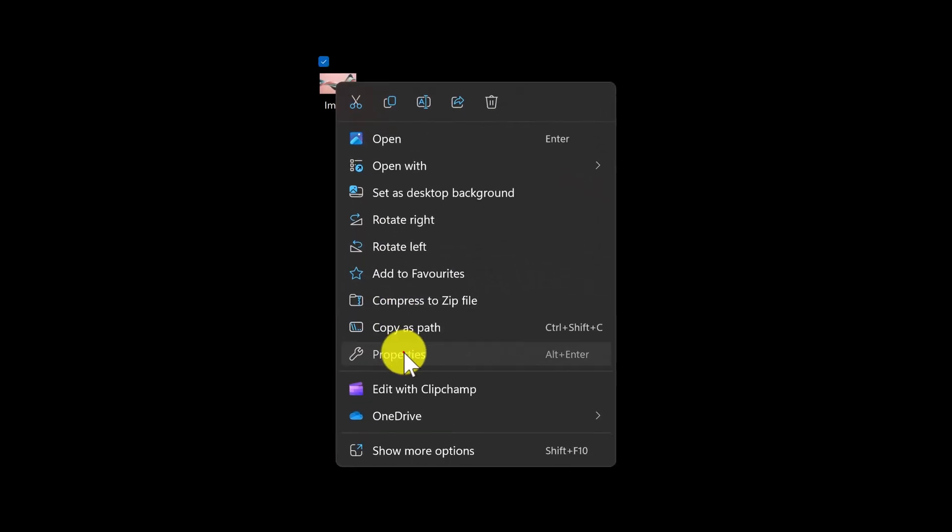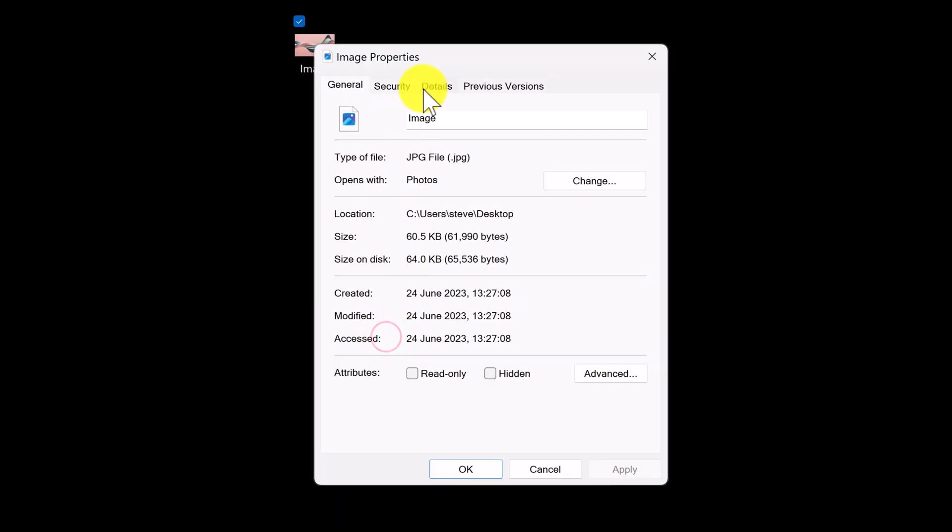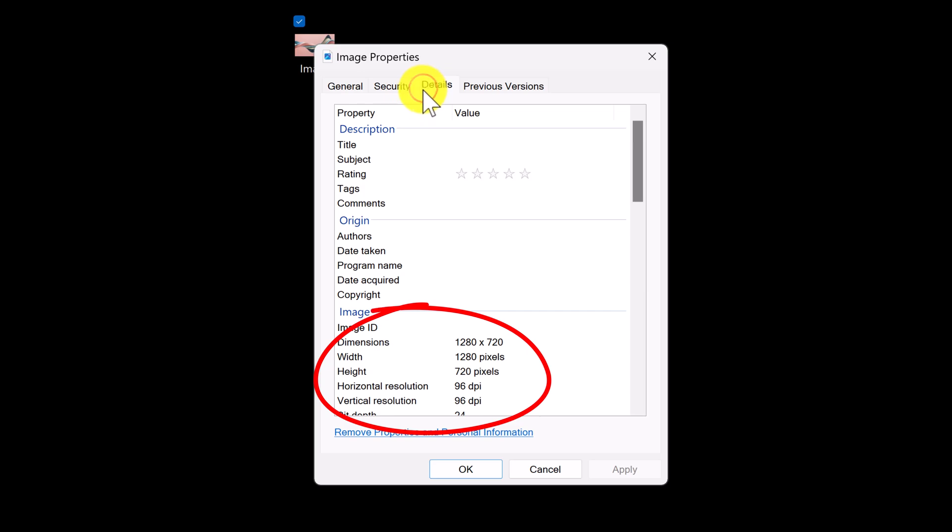However, there's a slight issue when you do this. By default, exported images are saved as 96 DPI resolution, in other words, 96 dots per inch. This value is generally considered a low resolution, meaning your images will lack detail.